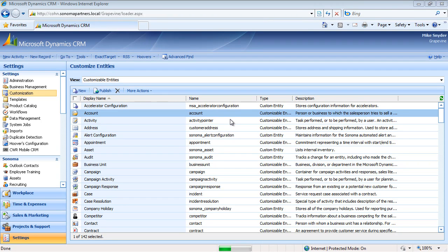Today we want to show you a pretty neat little utility that we built to help make the lives of system customizers a little bit easier in Microsoft CRM.